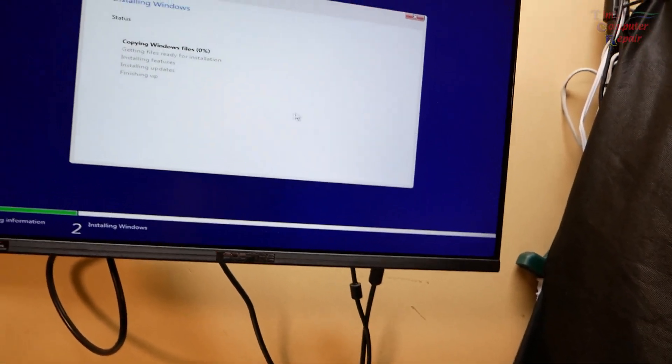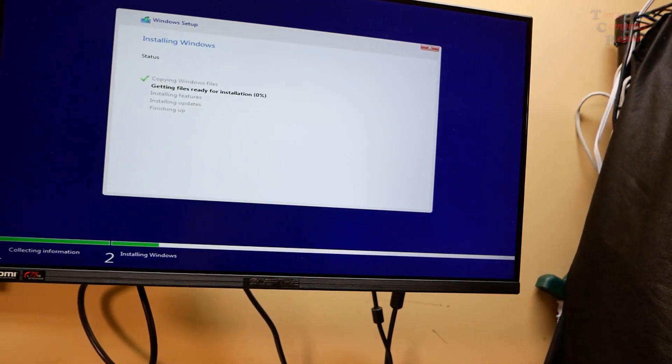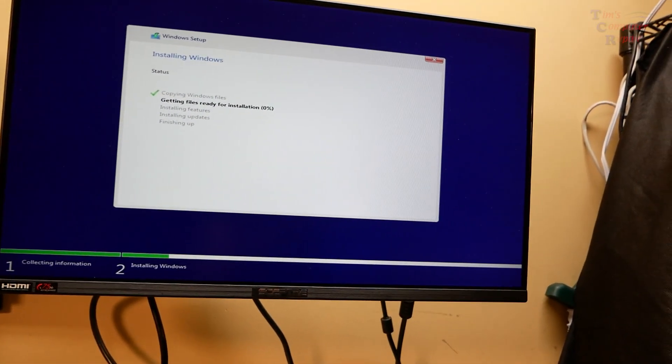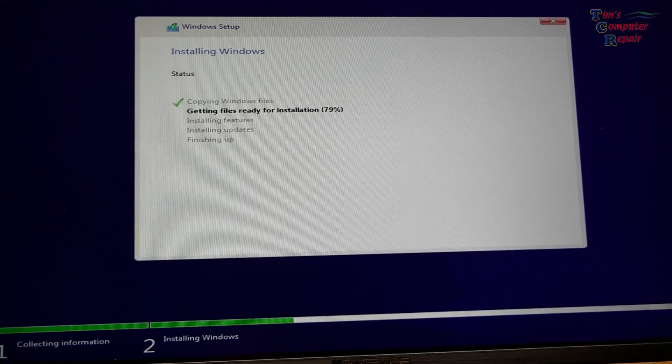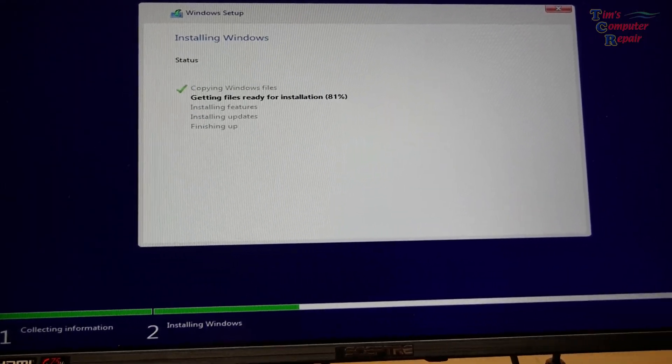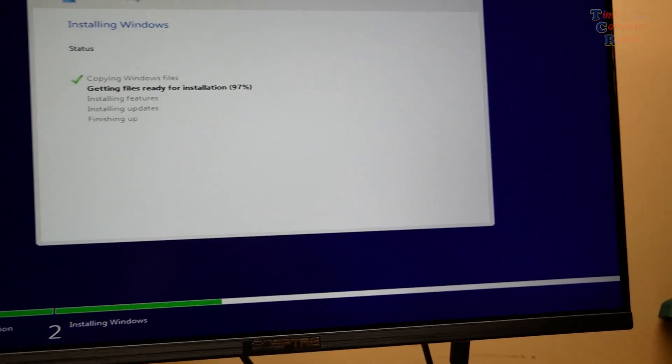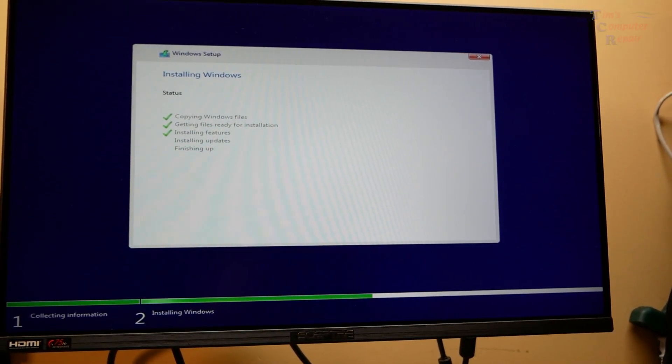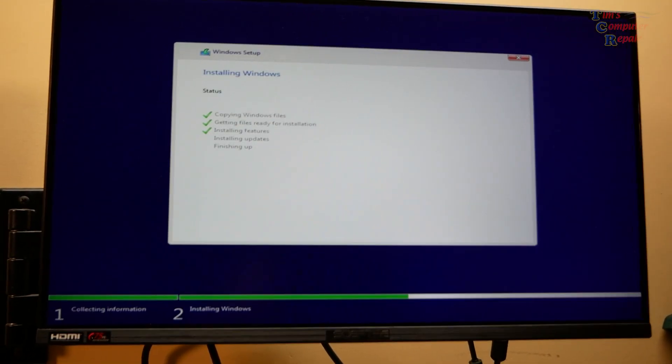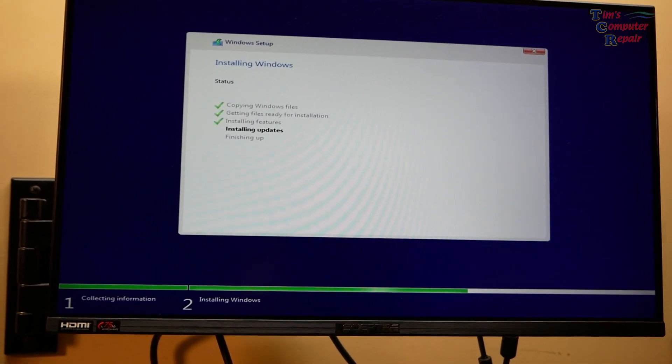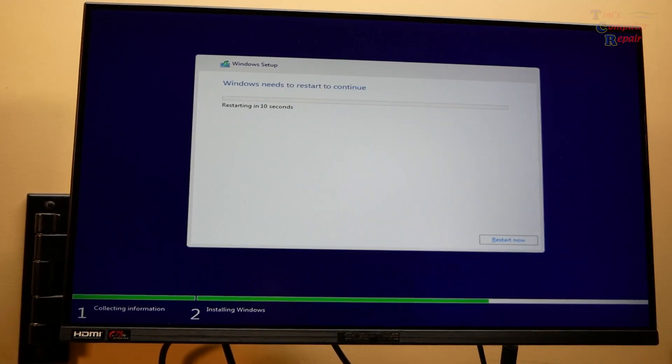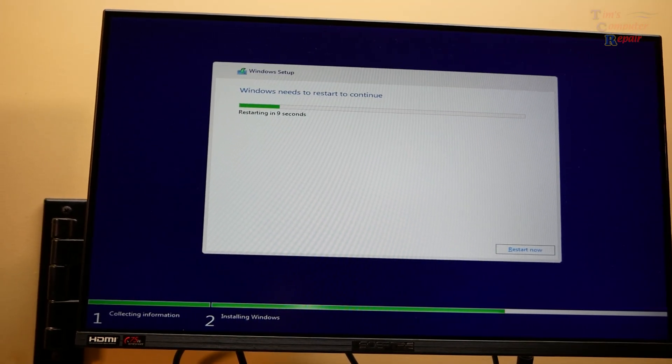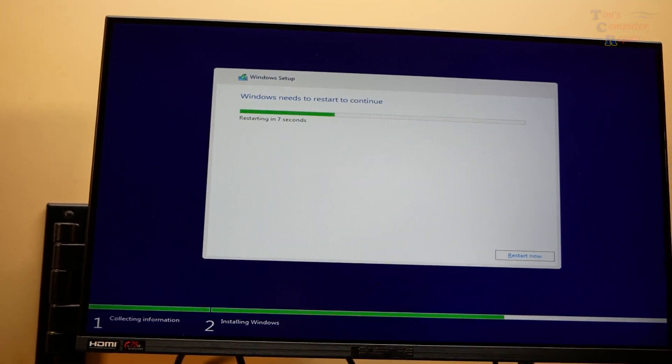Delete. Obviously all the data we need backed up is backed up. That's all good. And we're going to hit next. Now we're going to go through the process of course, installing Windows, copying files, getting files ready, all that good stuff. Ninety-six percent. Okay, everything's going just fine. Installing features, installing updates. Then we go through our normal reboot here.